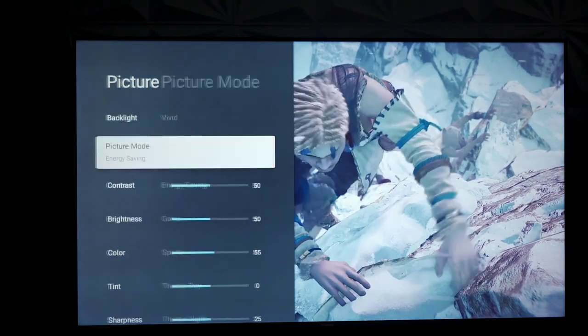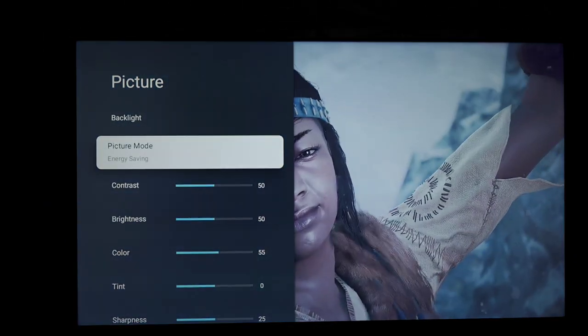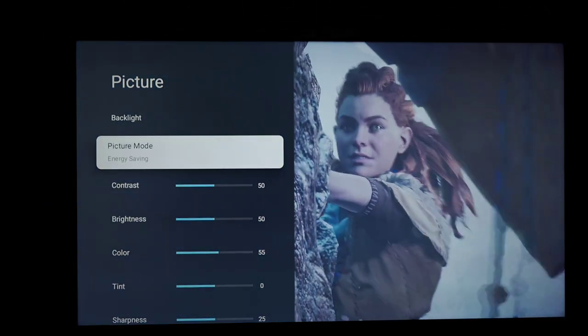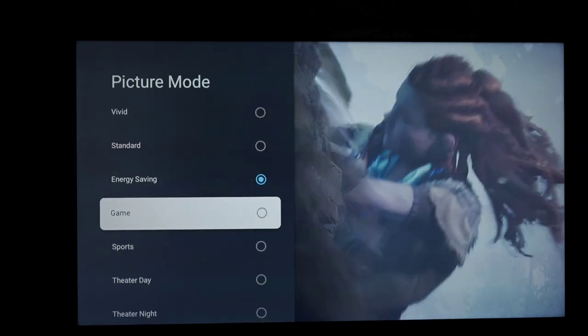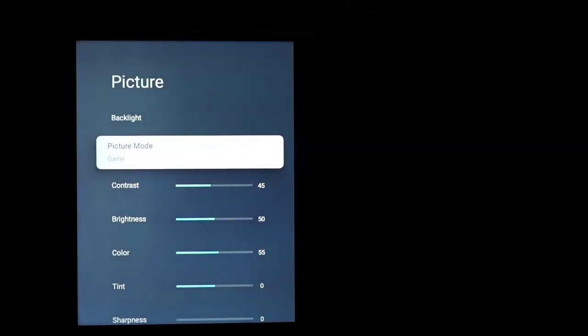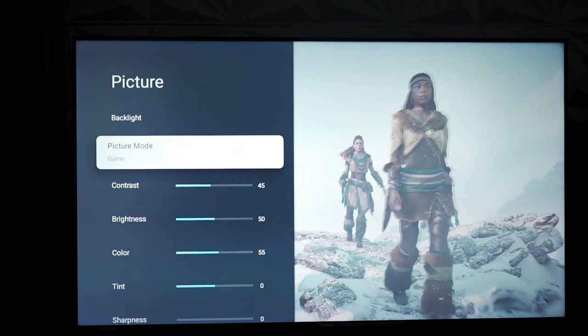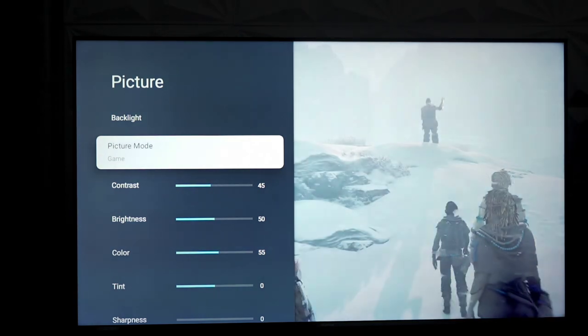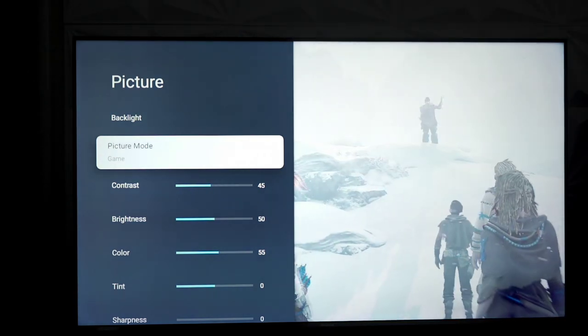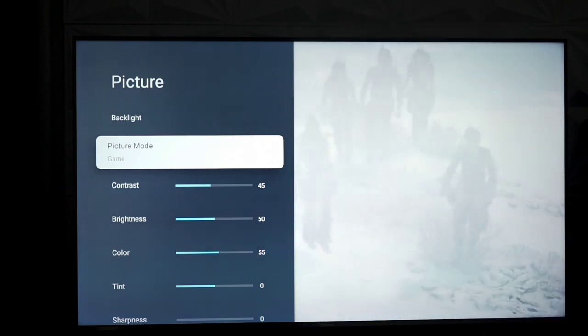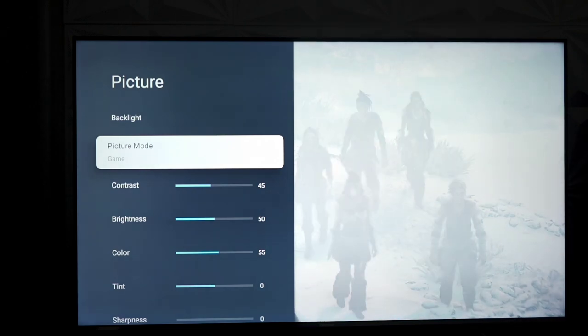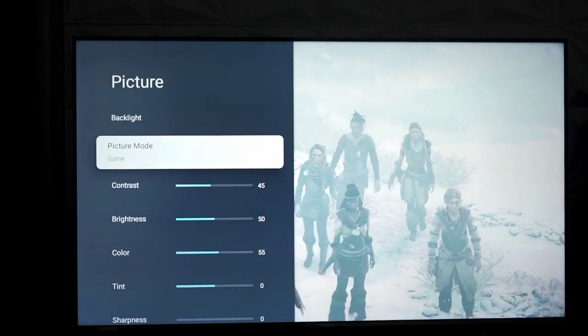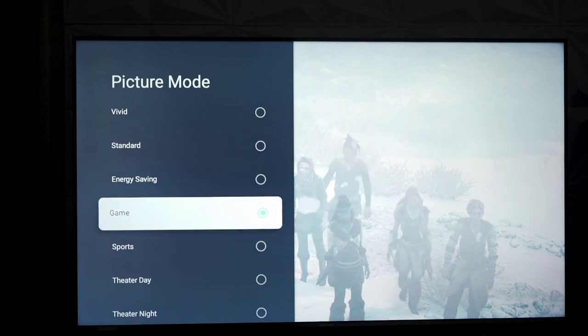We have energy saving, which is basically really dim and very blue. We have game mode, and snapping into that, there's a bit of a delay, and there's a good amount of motion jitters. It looks really blurry. It's very blue, very pale, very cool, even for a snow scene, by the way.